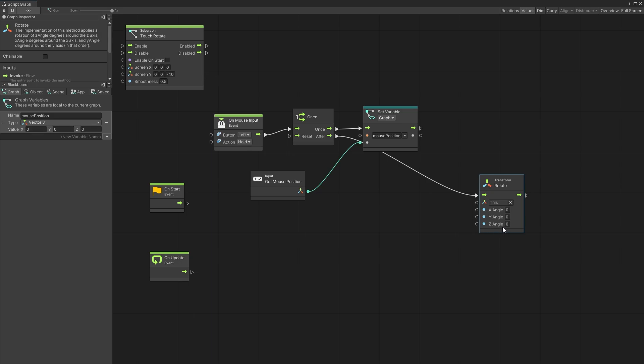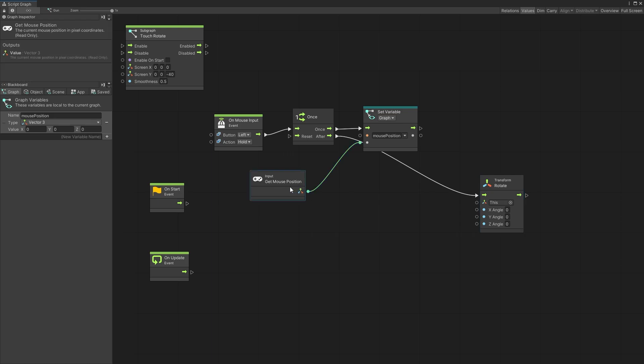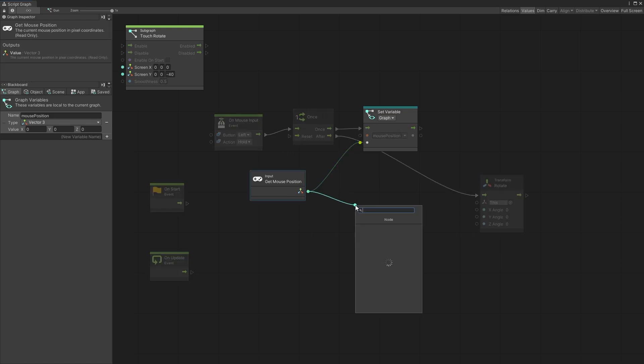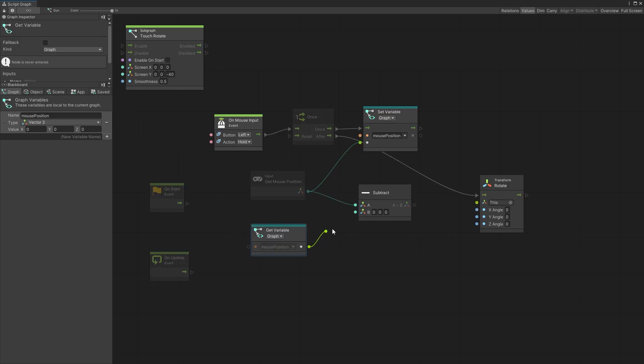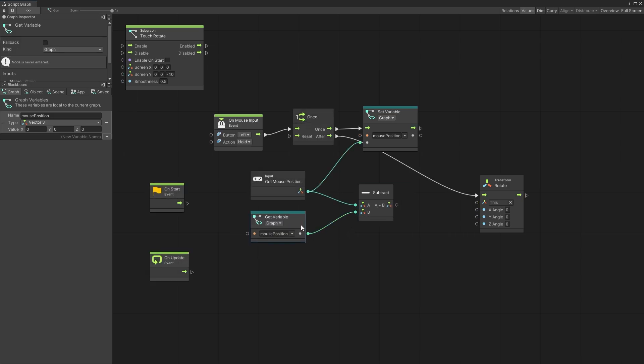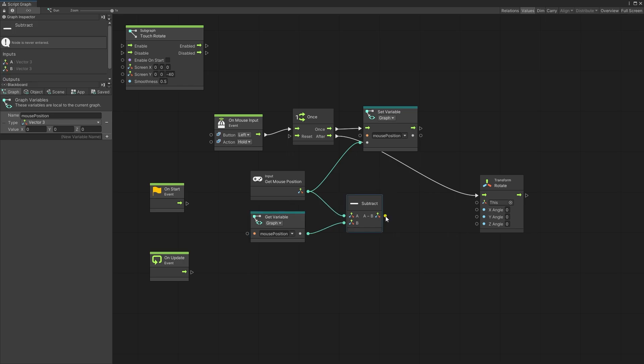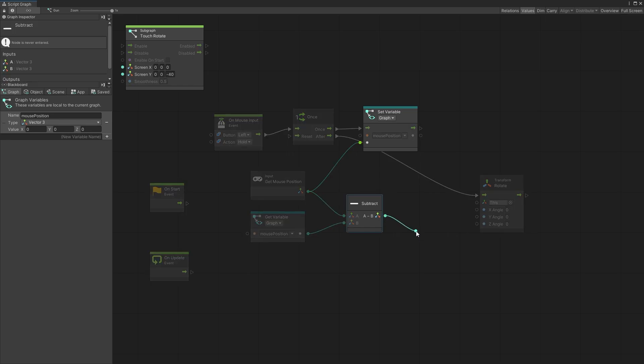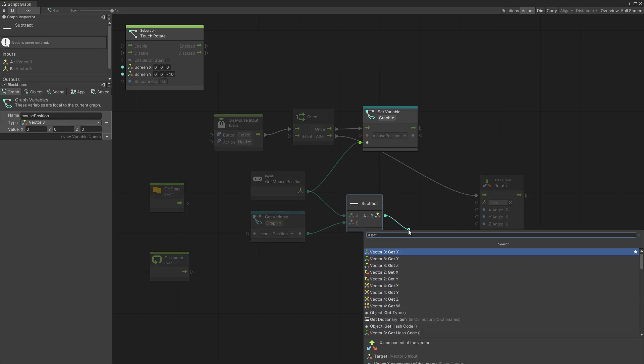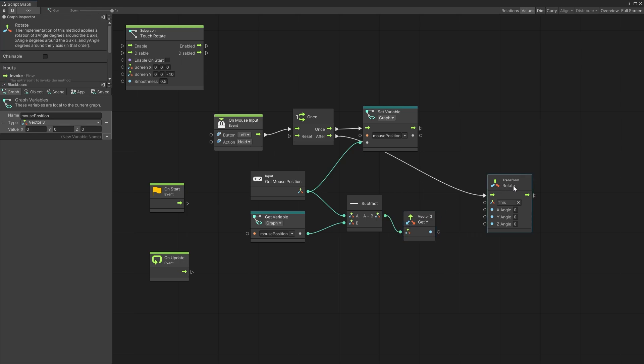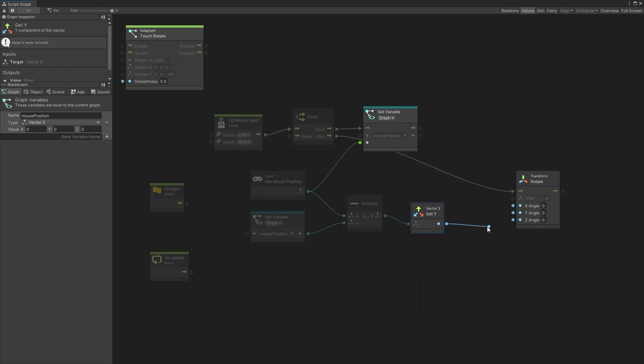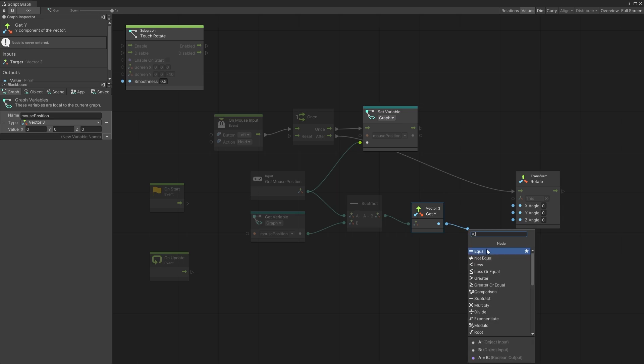So let's calculate the value that we want to pass in here. We're going to take the current mouse position and subtract the stored mouse position. So that's going to give us the change in mouse position and now we are only interested in the y-axis. So let's grab y-axis and before we pass it in as an angle we probably also want to multiply.